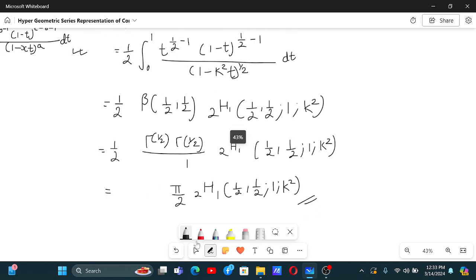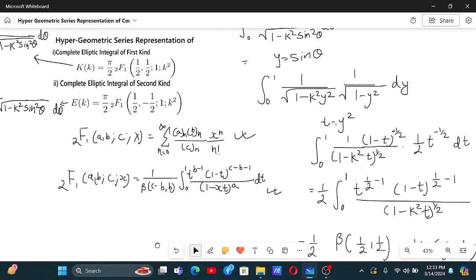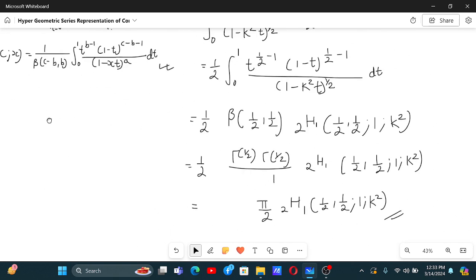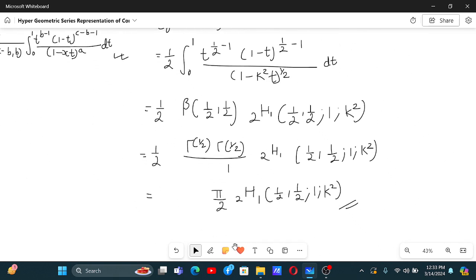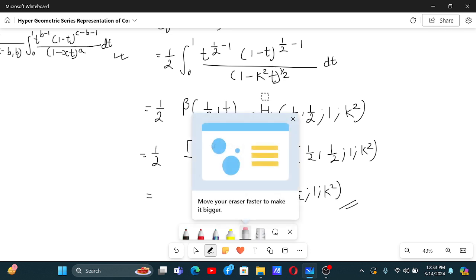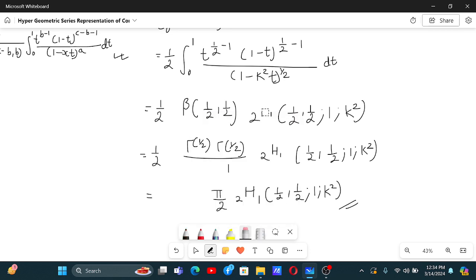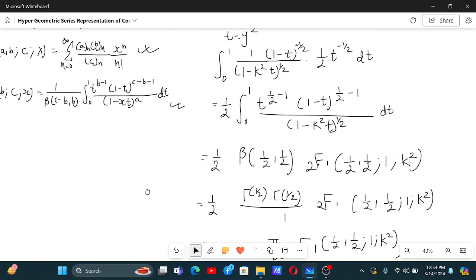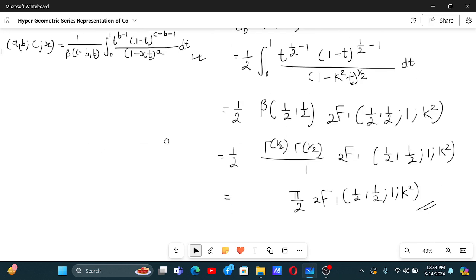And this is the intended hypergeometric series result. So the complete elliptic integral of the first kind equals pi over 2 times 2F1(one half, one half; one; k squared). Note: I was writing 'h' for the hypergeometric function symbol, but it should be 'f' — it's 2F1, not 2H1.